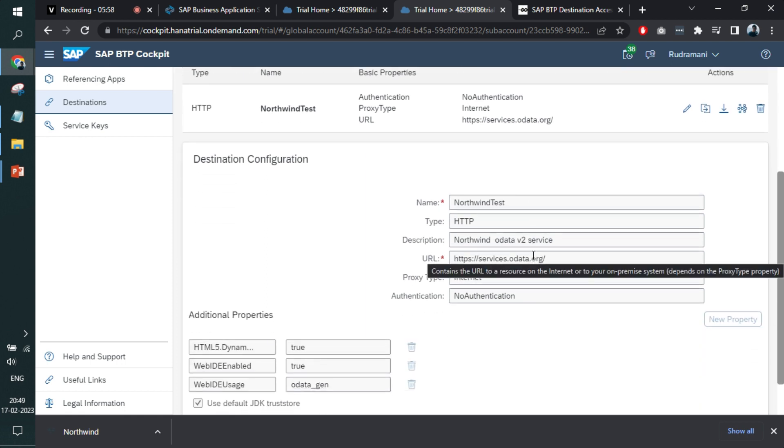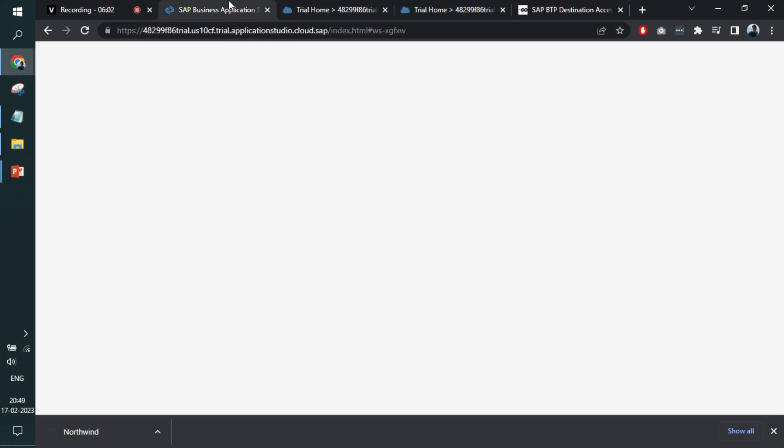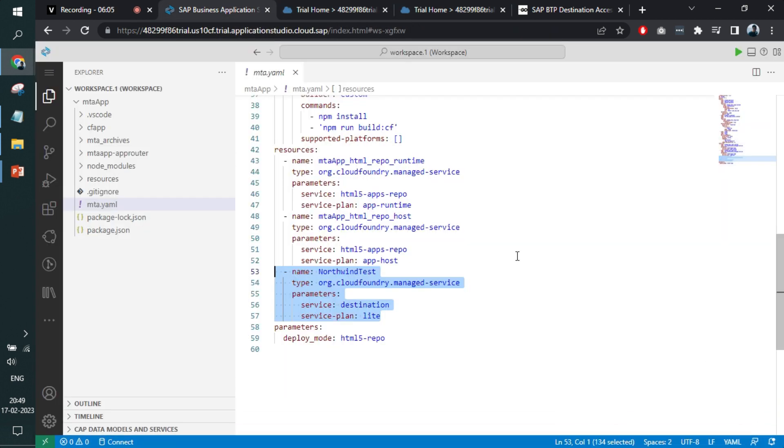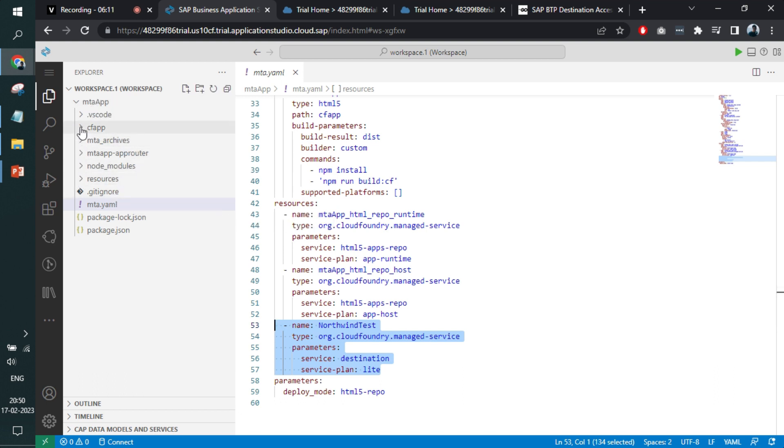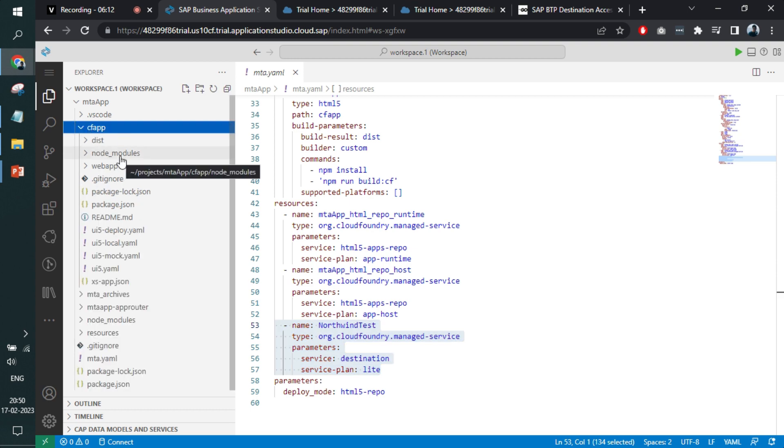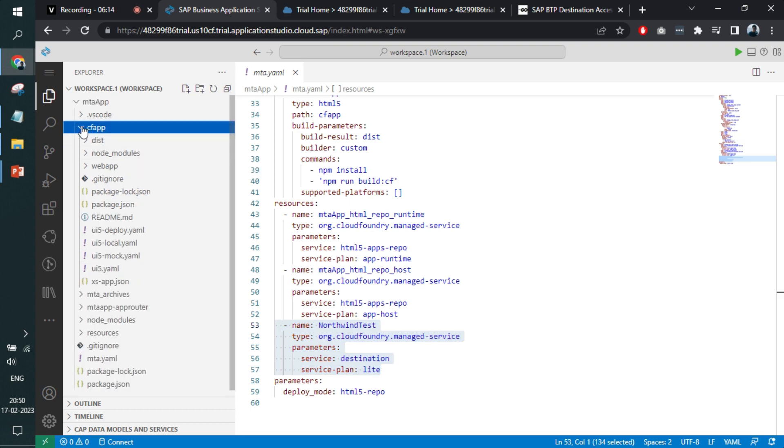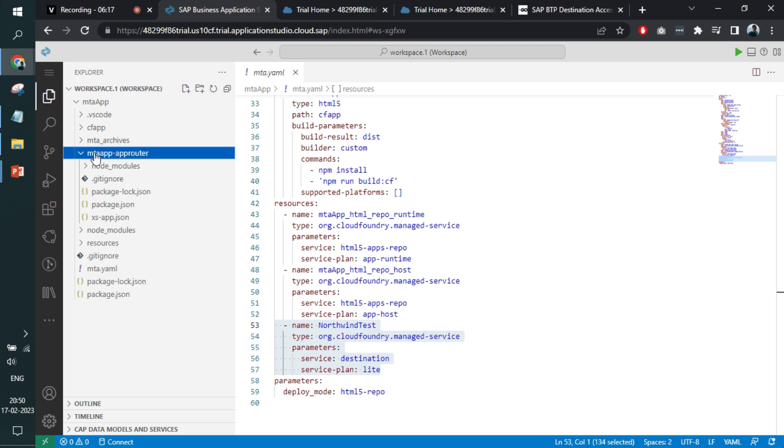Now we will move towards the Business Application Studio, where we will implement the consumption part. We have already created a BTP application. Within that, we have already created a UI5 application like this. And also an app router is added, the same app router that was bounded to the destination.